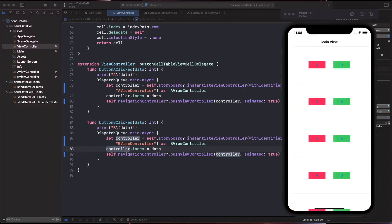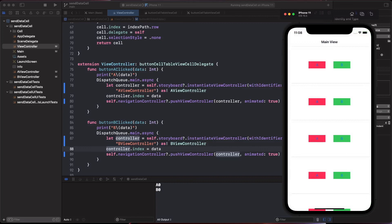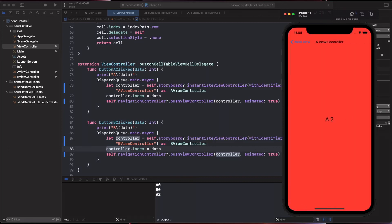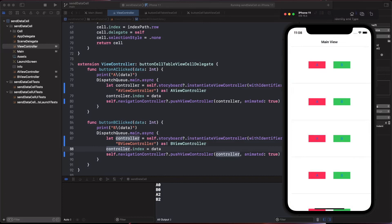In buttonAClicked and buttonBClicked, instantiate AViewController and BViewController from the storyboard, pass the index as data, then use the navigation controller to push the appropriate view controller. Building and running: clicking A on cell 0 shows 'A 0', clicking B shows 'B 0'. Testing cell 2 shows 'A 2' and 'B 2'. This demonstrates the full protocol and delegation flow from cell to view controller. Hope it's useful - please subscribe and like the video!